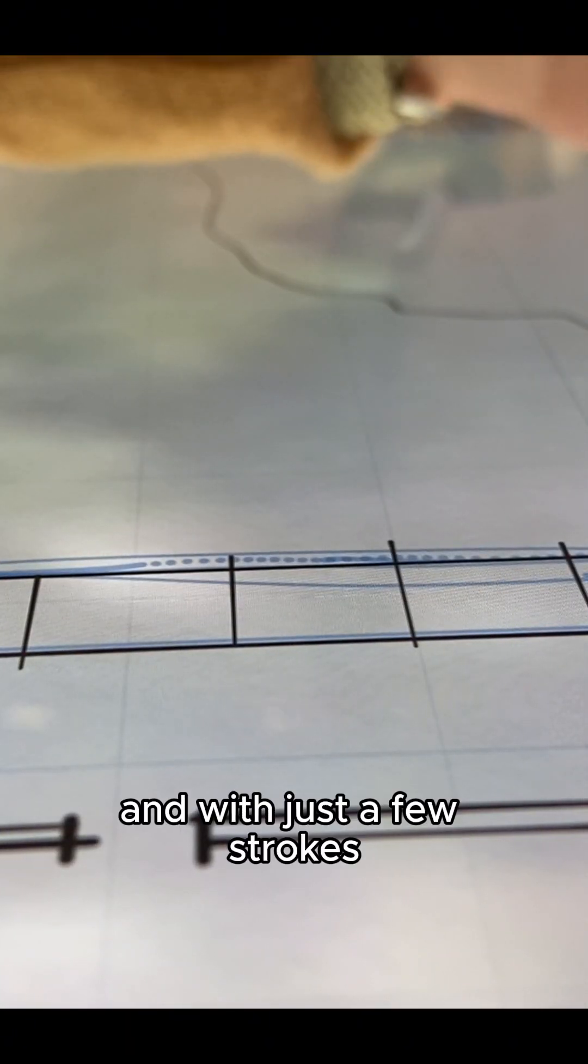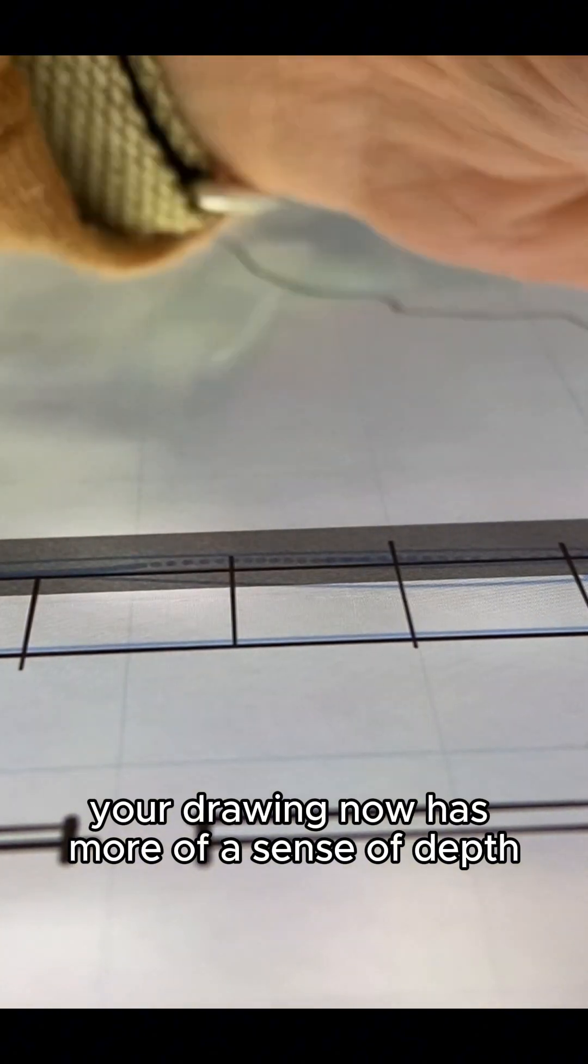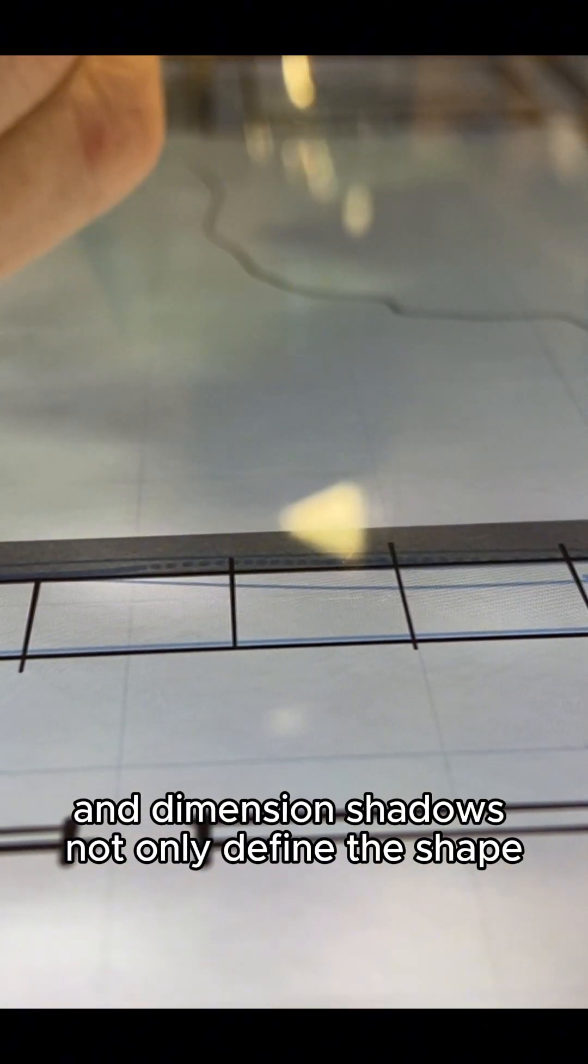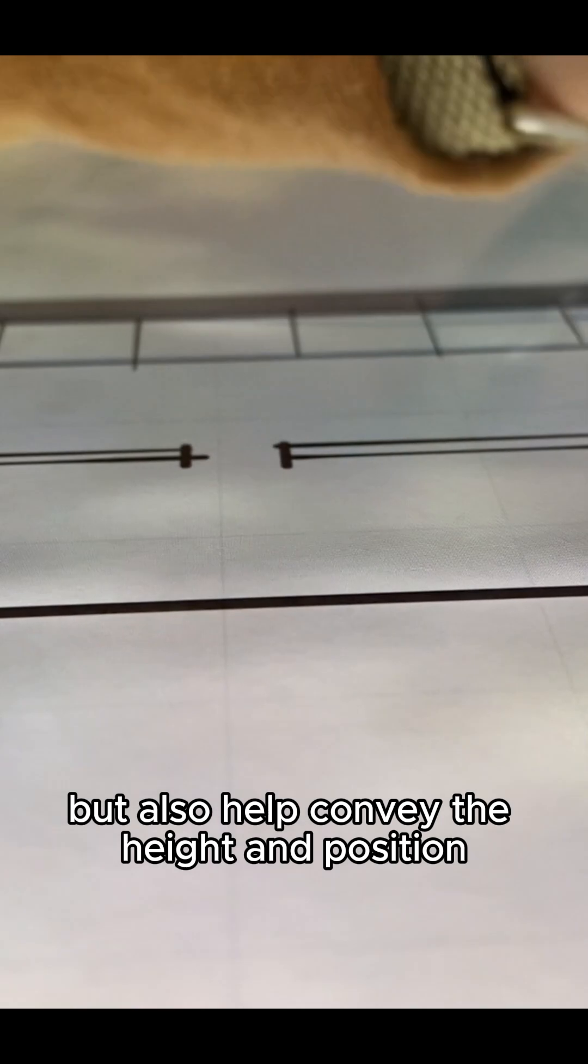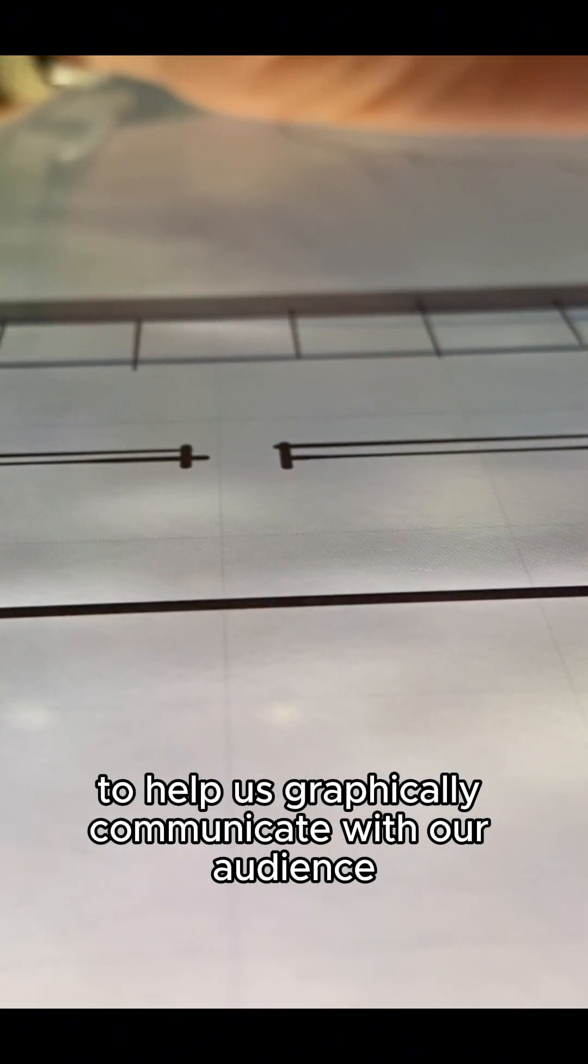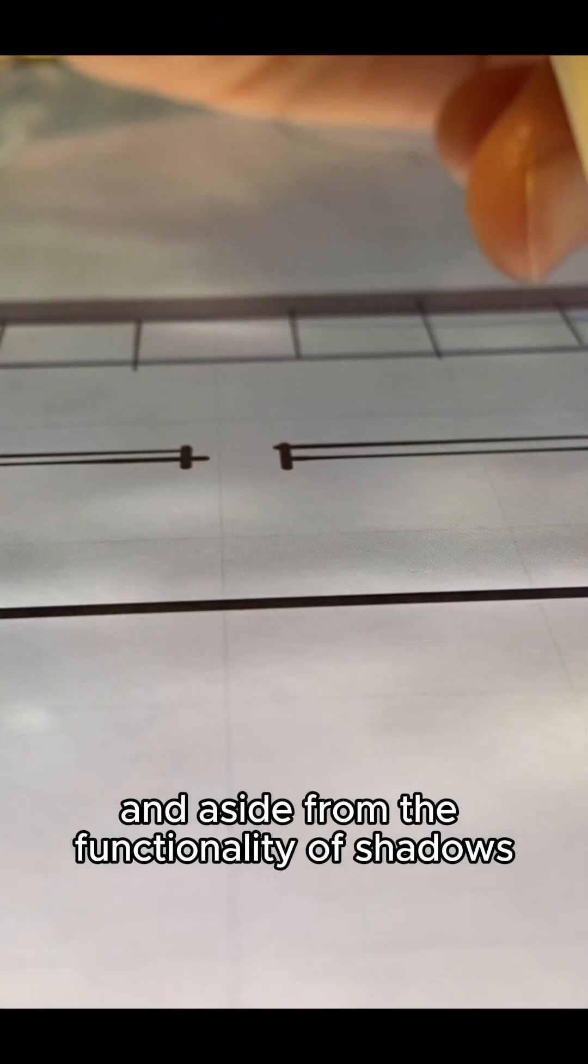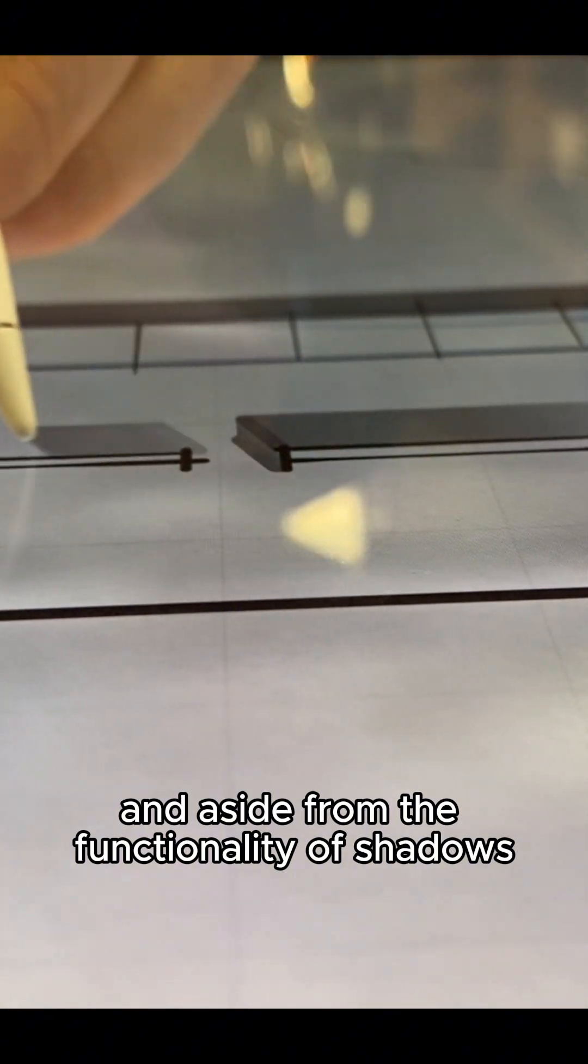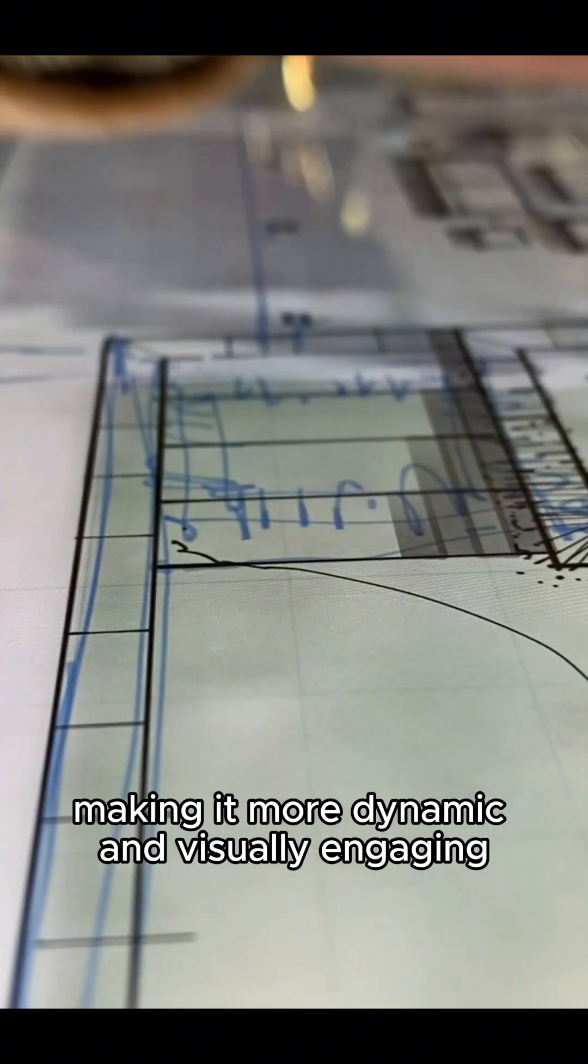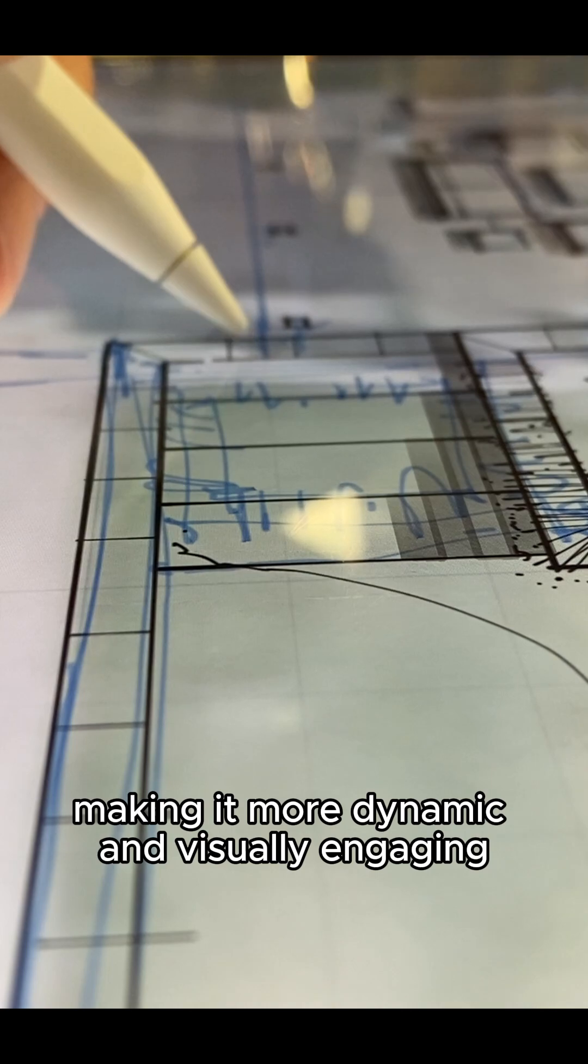And with just a few strokes, your drawing now has more of a sense of depth and dimension. Shadows not only define the shape, but also help convey the height and position to help us graphically communicate with our audience the design intent. And aside from the functionality of shadows, they also help transform your sketch, making it more dynamic and visually engaging.